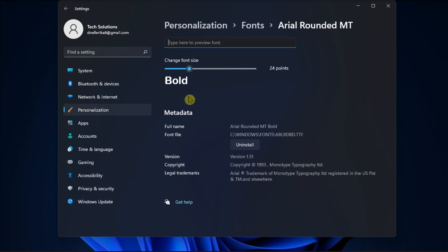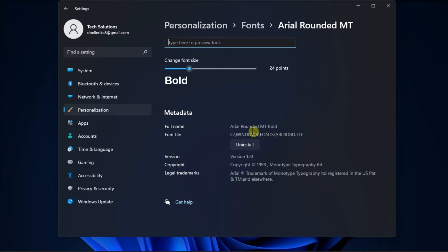After that, locate the full name line in the Metadata section and write down exactly as it is written.